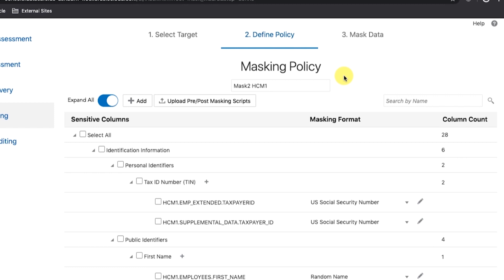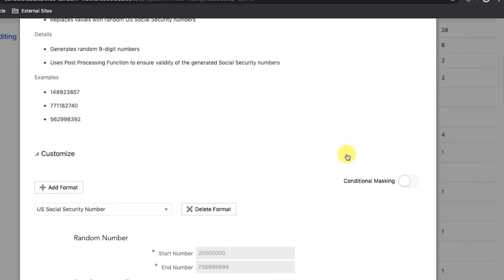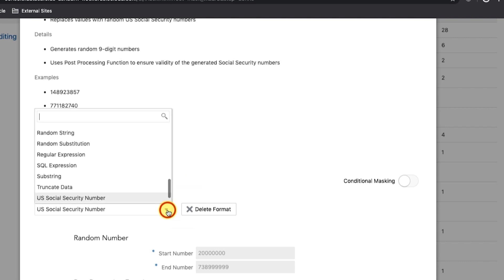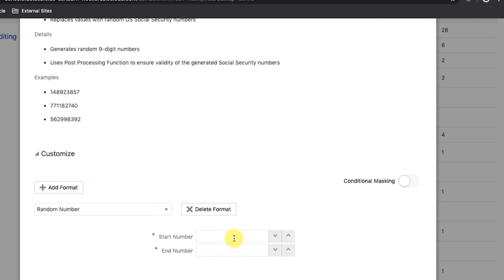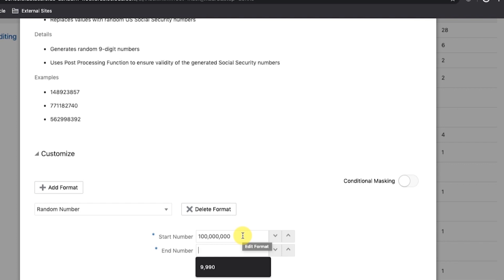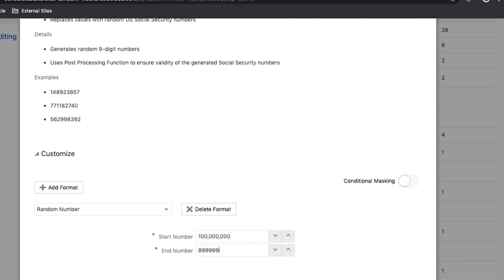Step 3: Configure a masking format for emp_extended.taxpayer_id to generate random numbers between 100,000,000 and 899,999,999. Search for emp_extended.taxpayer_id and select it in the table to enable it for masking. Click its Edit button — the pencil icon — and the Edit Format dialog box will be displayed. Select Random Number under the format. Set the Start Number equal to 100,000,000 and the End Number equal to 899,999,999. Click Save.